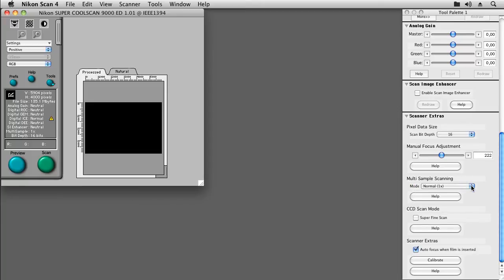When using a Nikon CoolScan LS8000, be sure to enable the superfine scan feature, because there was a problem with the stepping motors in that scanner, which produced bending effects in the darkest parts of a scan.